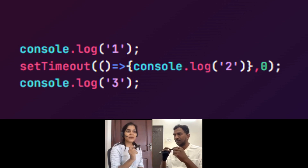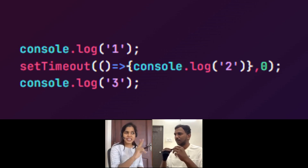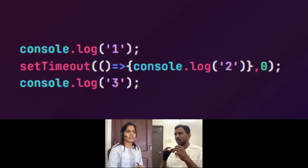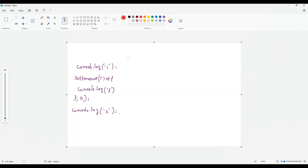Hi, Saeed. Hi. EPAM has recently asked us this question in the second round of interview. Can you explain? The output for this question will be 1, 3, and 2.